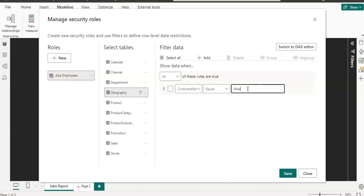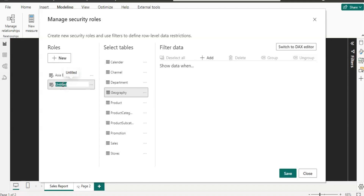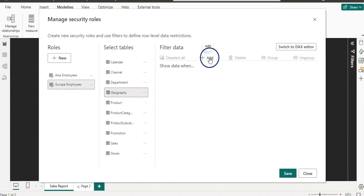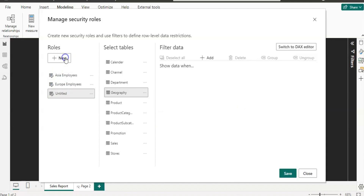You need to make sure that this exact name should be available in that column. Then I'm going to click on New Role and by double clicking it I'm going to give the name 'Europe Employees'. Again by selecting the Geography table I'm going to add the rule here, where Continent Name is equal to Europe.